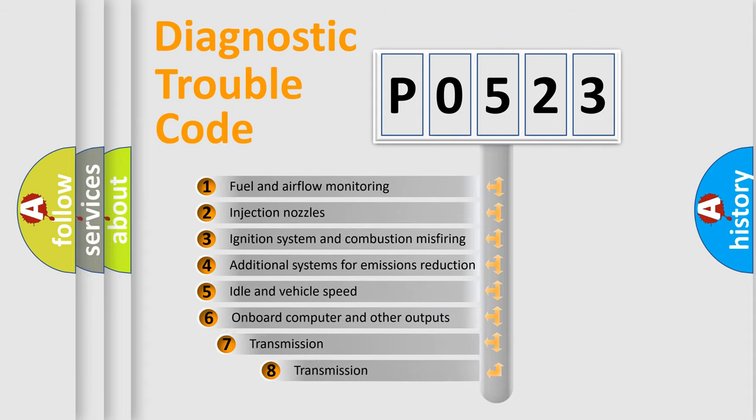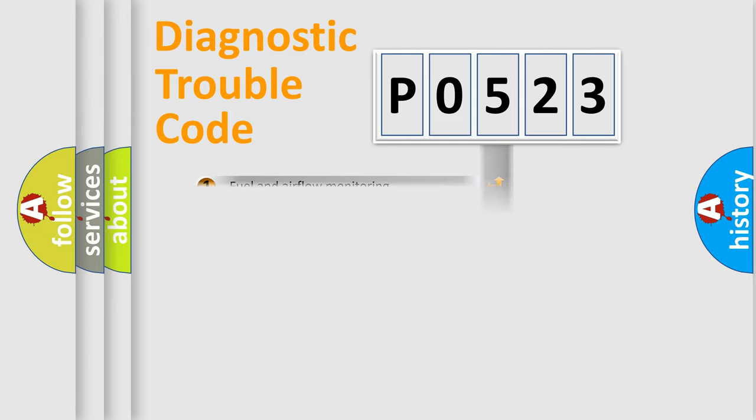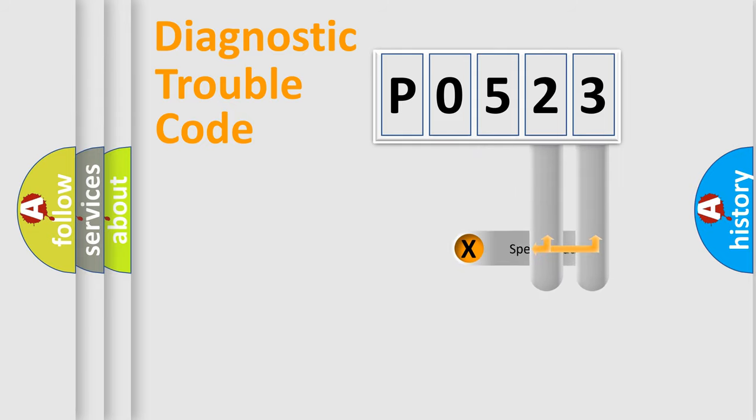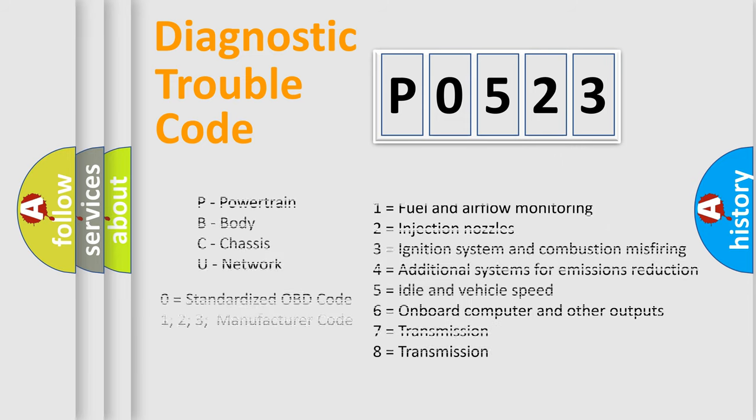The third character specifies a subset of errors. The distribution shown is valid only for the standardized DTC code. Only the last two characters define the specific fault of the group. Let's not forget that such a division is valid only if the other character code is expressed by the number zero.